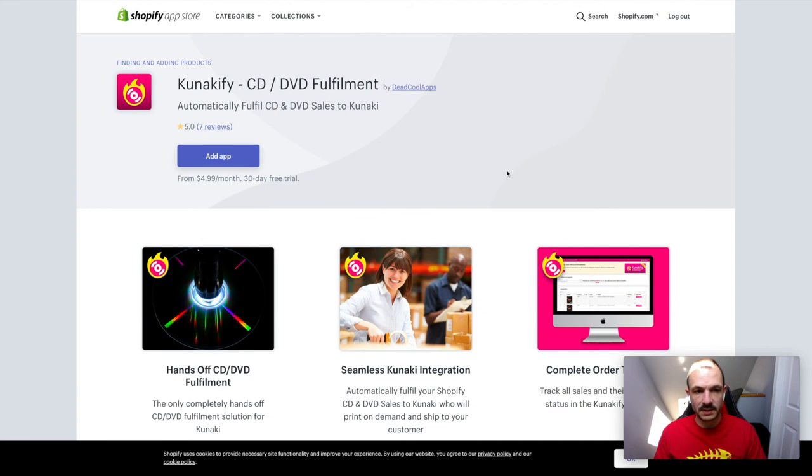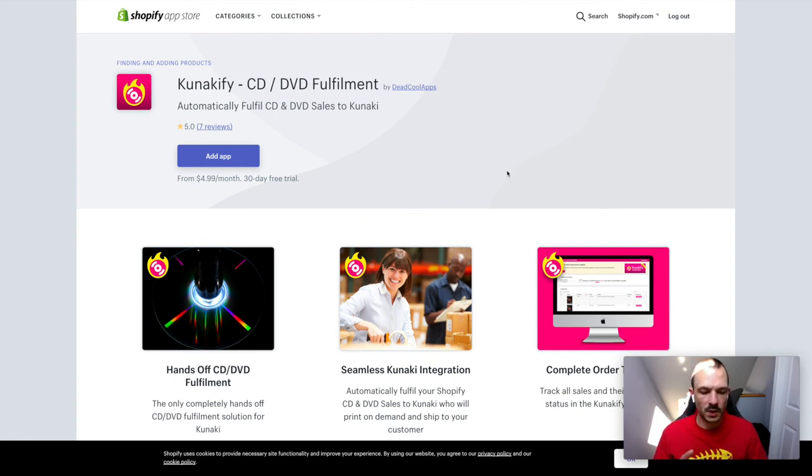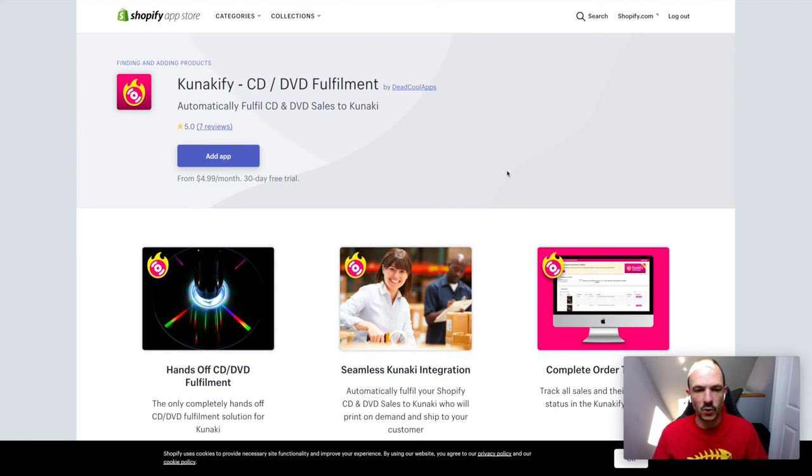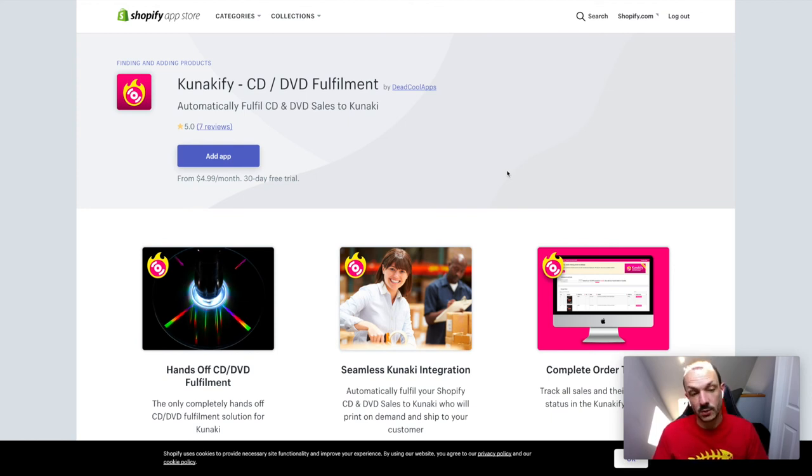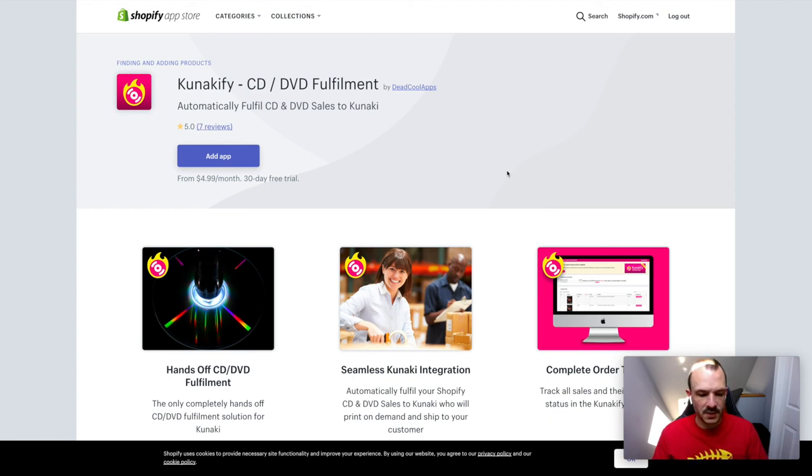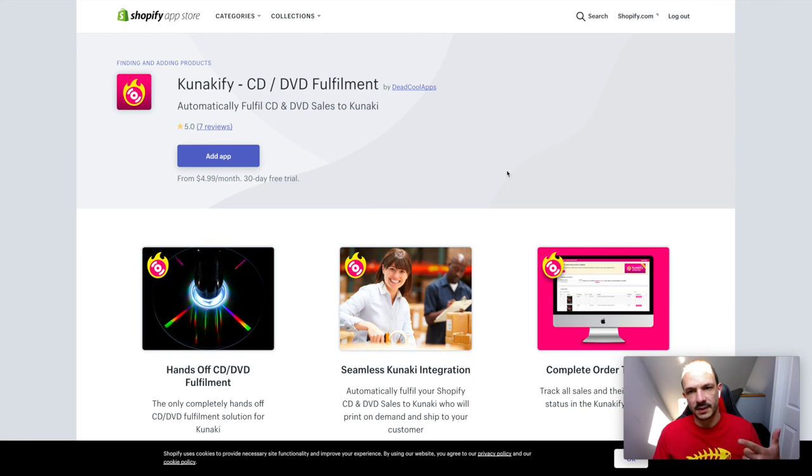If you want to try it out, you can do so for a 30-day free trial. It will basically give you automatic printing and shipping of your CDs. If you've got a Shopify store and you've got your CDs on there and you're selling your music, if you set it up this way, every time you get a sale, the sale will automatically go to Kunaki to get printed and shipped to the customer without you having to do anything extra.